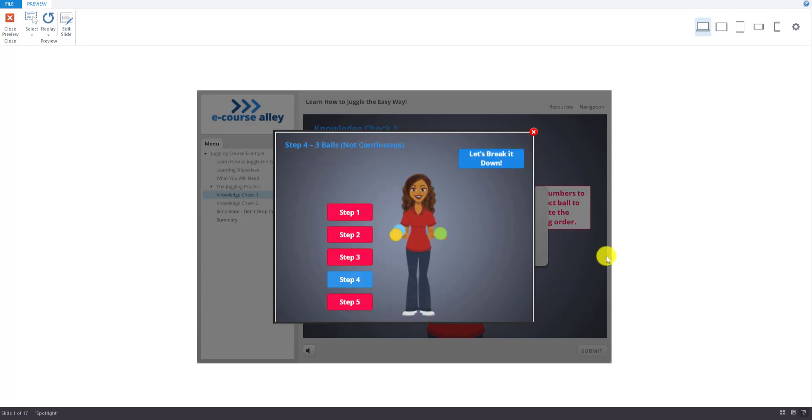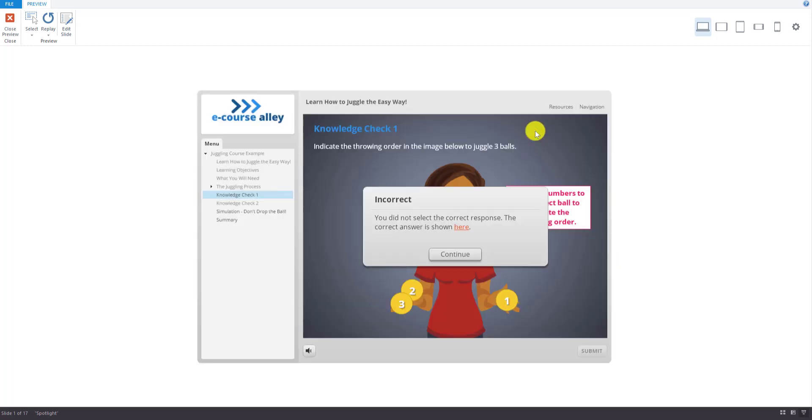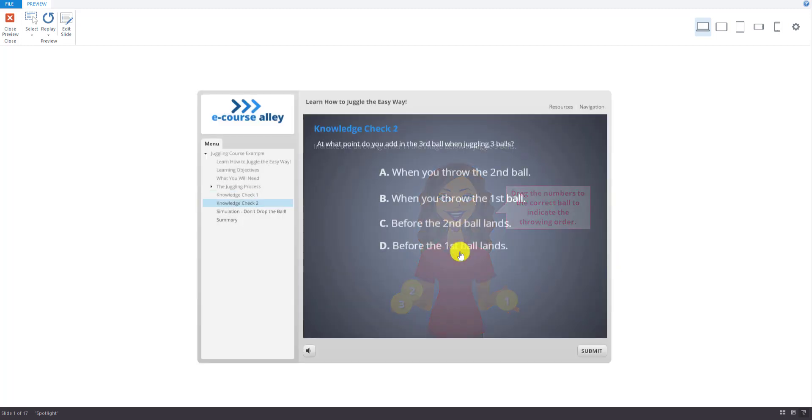And it'll take you back to step four. For step four, now we're ready to try the real thing. Start with two balls in your dominant hand and one ball in the other hand. And just close that. And then you continue.